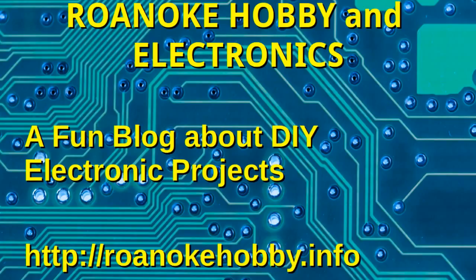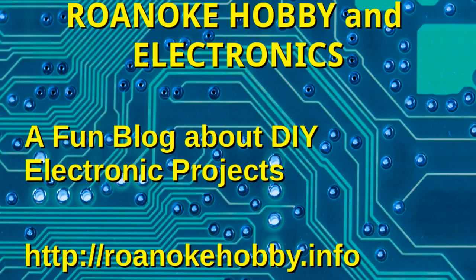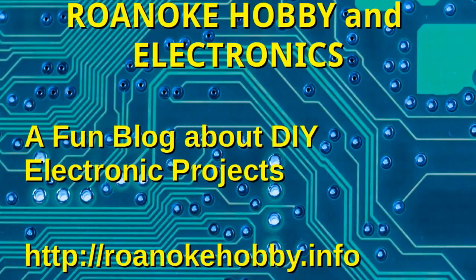So, be sure and visit RoanokeHobby.info to check out the blog and as we post some more videos. And next week, we'll have part two ready. So, thanks for watching. Be sure to subscribe to the channel if you'd like to keep track of when new videos have been posted. And thanks again.